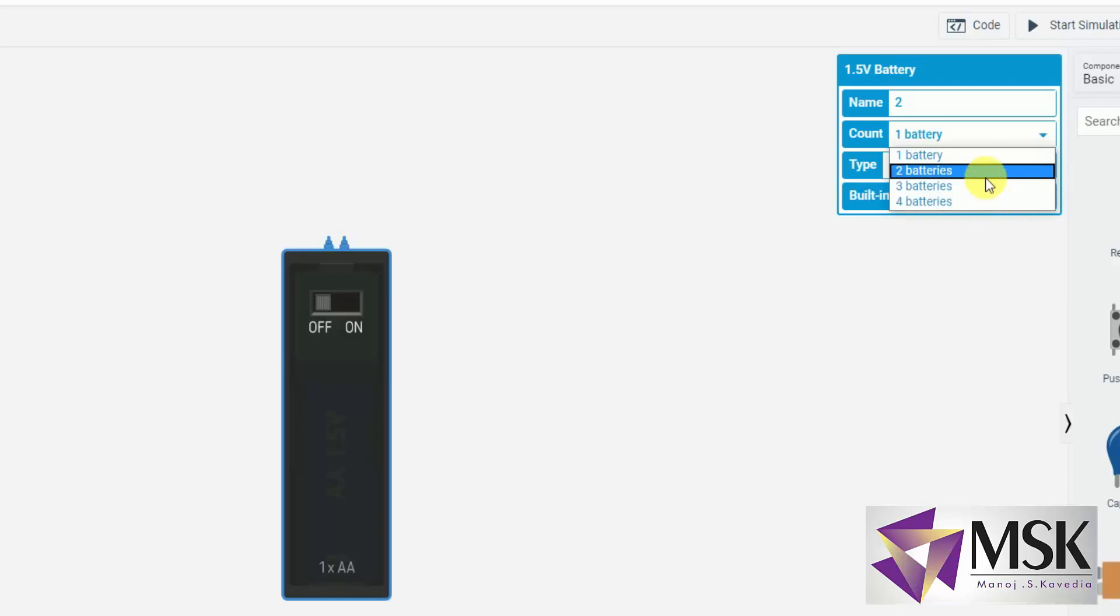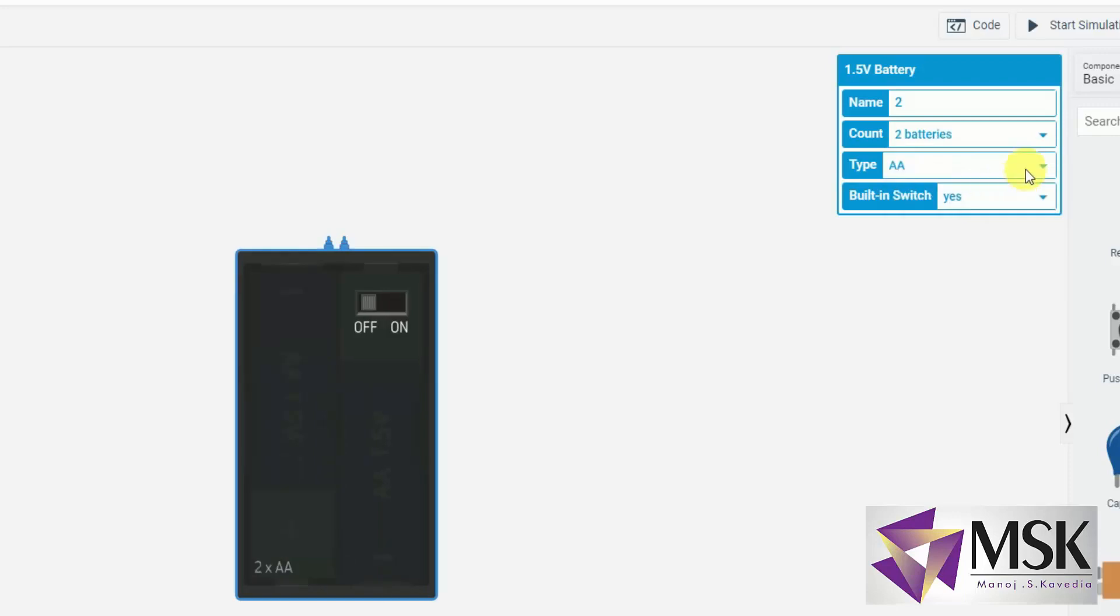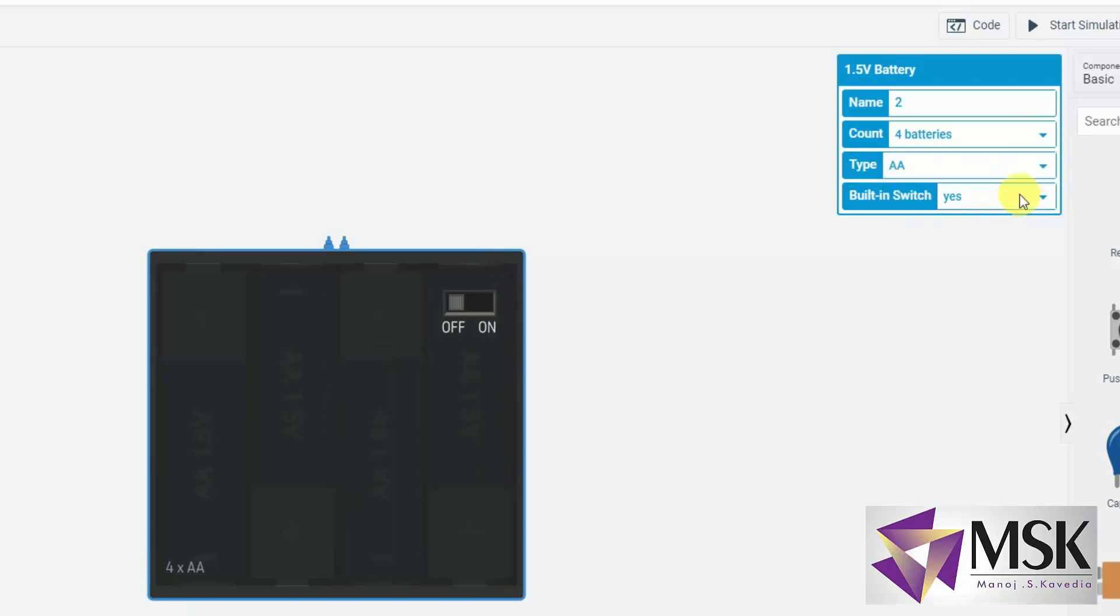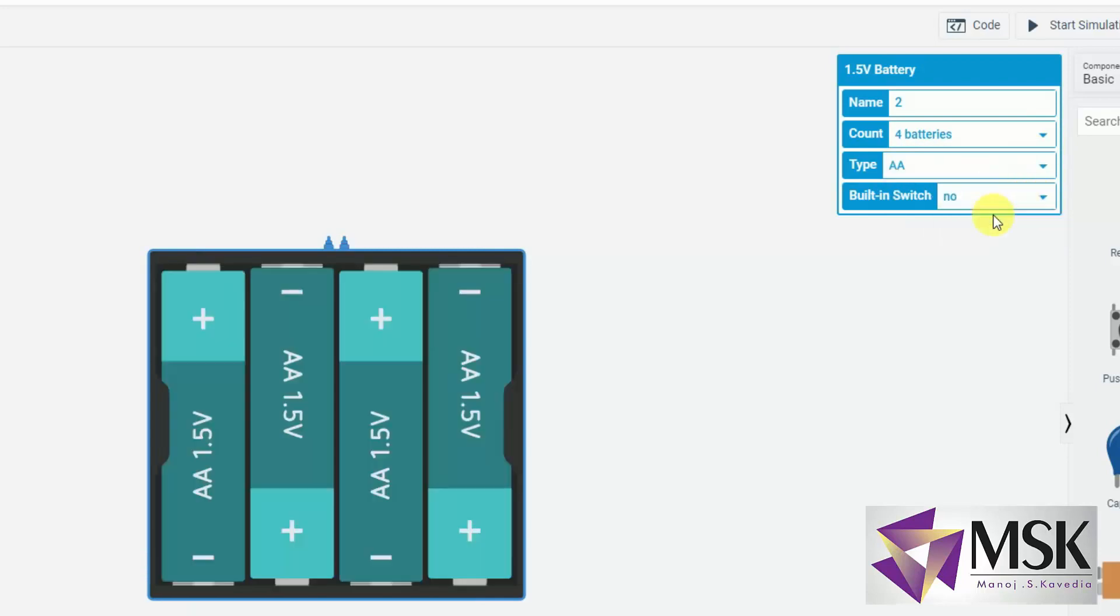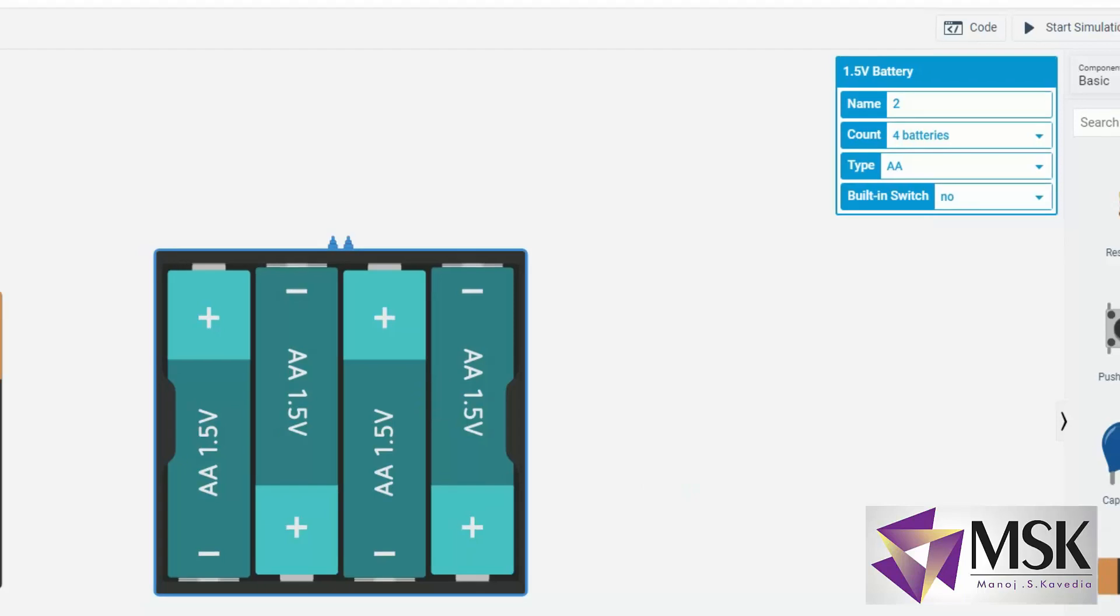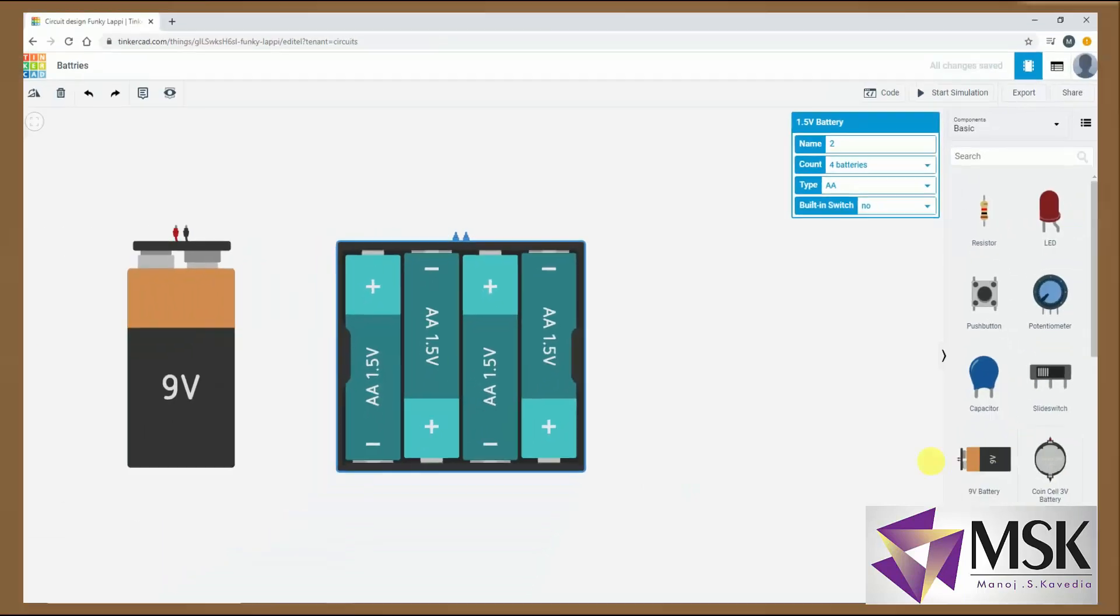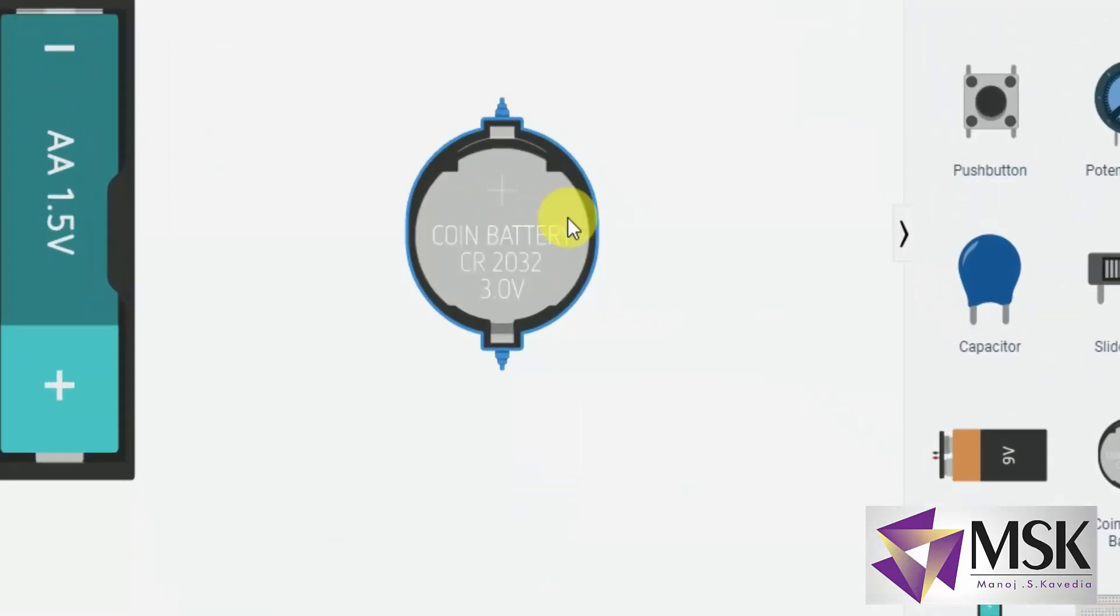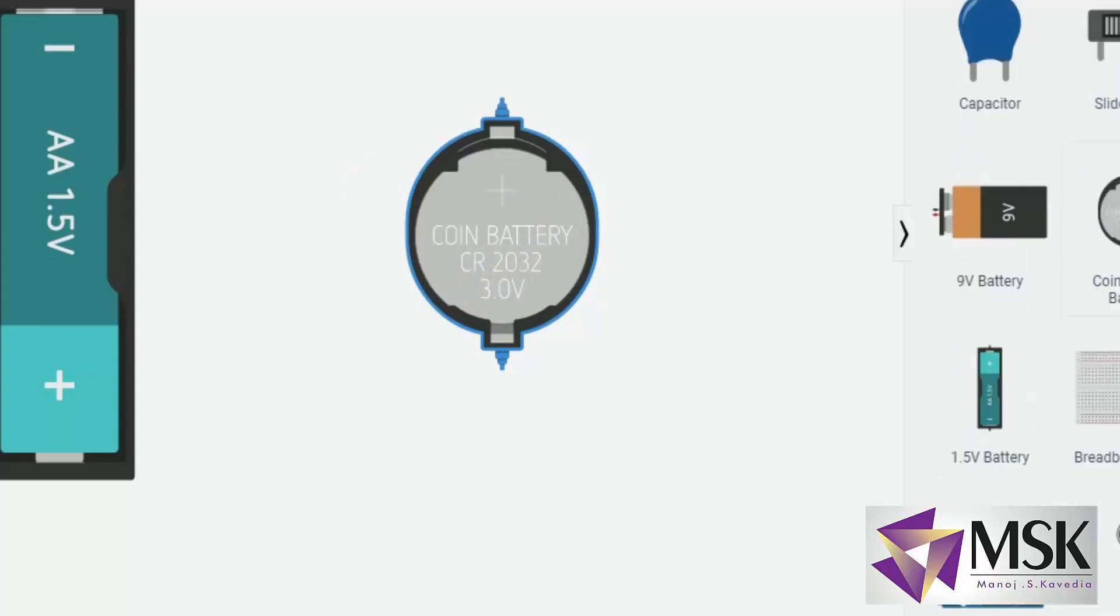If I make it 2, it will give me 3 volts. 3 batteries and I can have 4 batteries. And if I say no, these batteries won't have switch with it. Now in this case I have to connect external switch. Now the third battery is the coin battery which is CR2032 which is the standard battery used in many of the gadgets.